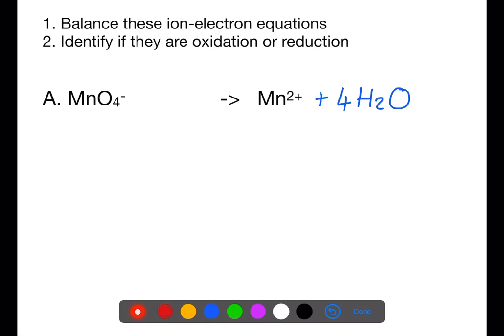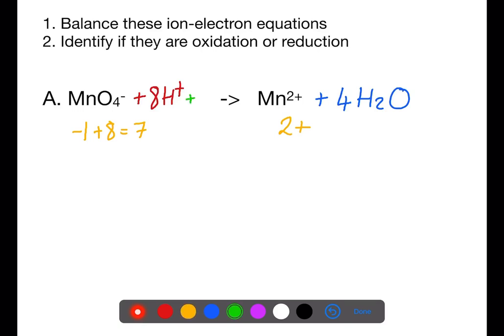Now that we've balanced the oxygen, we need to balance the hydrogen. We have eight hydrogen atoms on the right-hand side, which means we need to add eight hydrogen ions to the left-hand side. Before balancing the charge, count up what charge we have on each side. On the left-hand side we have −1 plus 8+, which is +7. On the right-hand side we have 2+. To bring the left-hand side in line with the right-hand side, we need to add five electrons. This brings the +7 charge down to +2, matching the right-hand side.